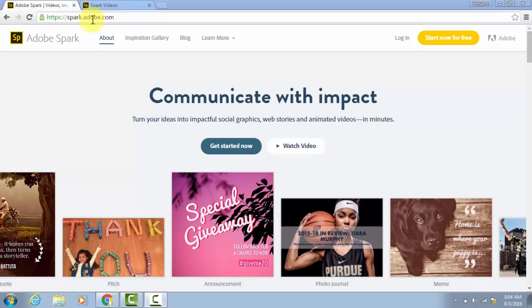In this tutorial, I want to look at how to create an Adobe Spark video. I think the videos in Adobe Spark are the easiest, best-looking videos that I've found from any tool.